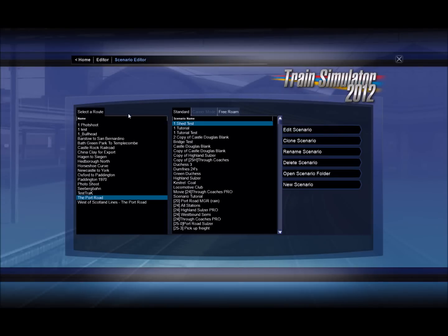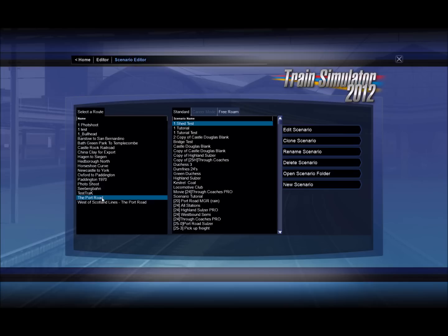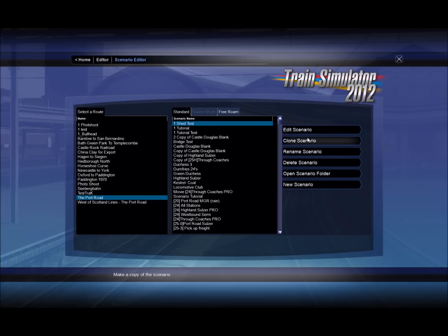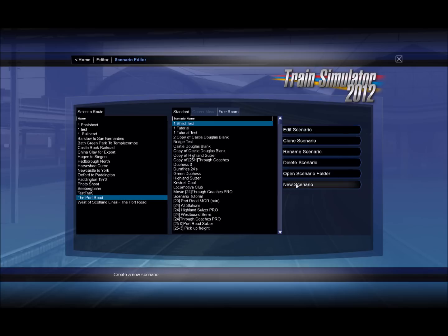This then lists all the scenarios for the different routes. So I've got Port Road and I could clone or edit them. But on this occasion I'm going to make a new scenario on Port Road. So new scenario.